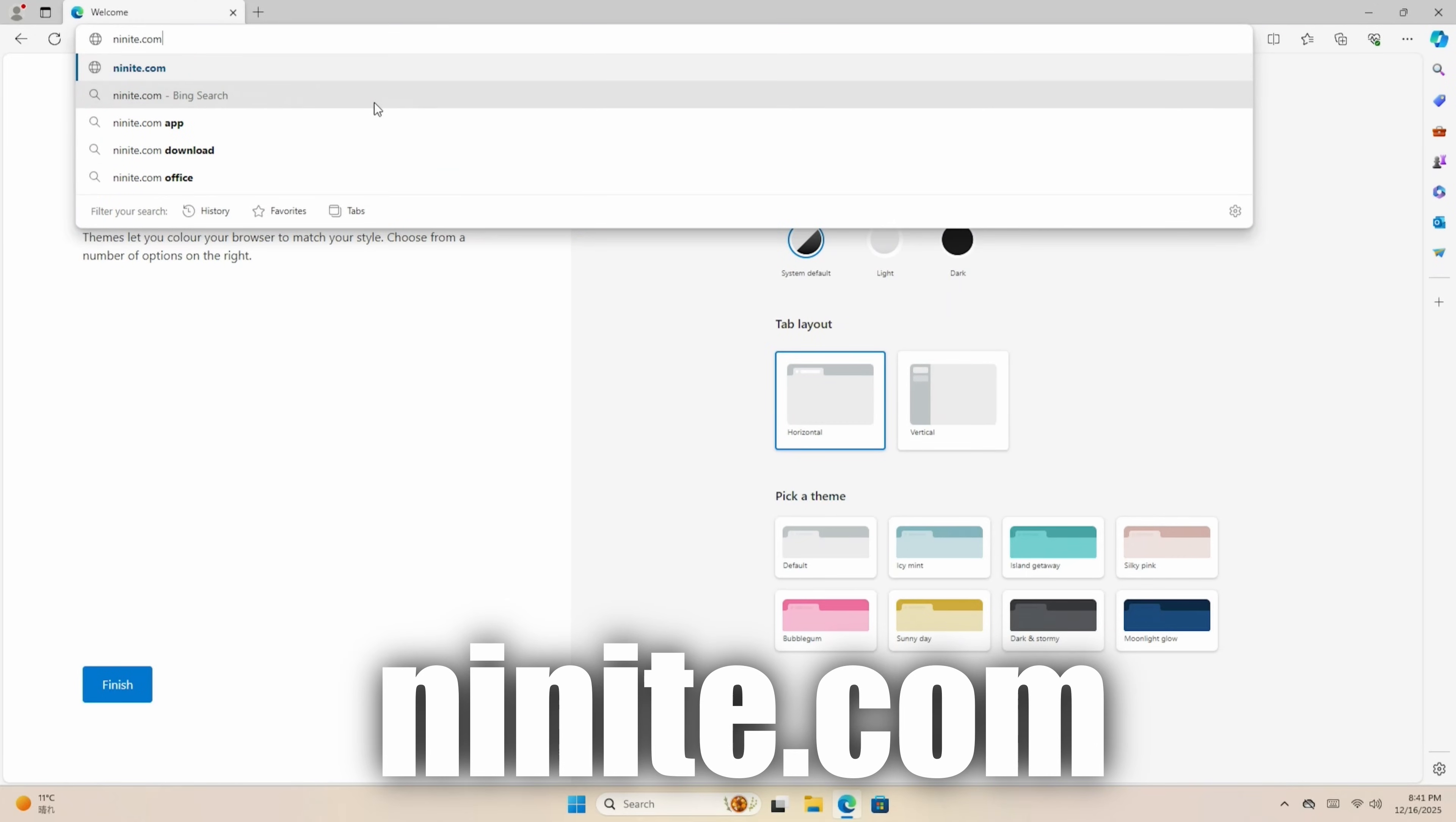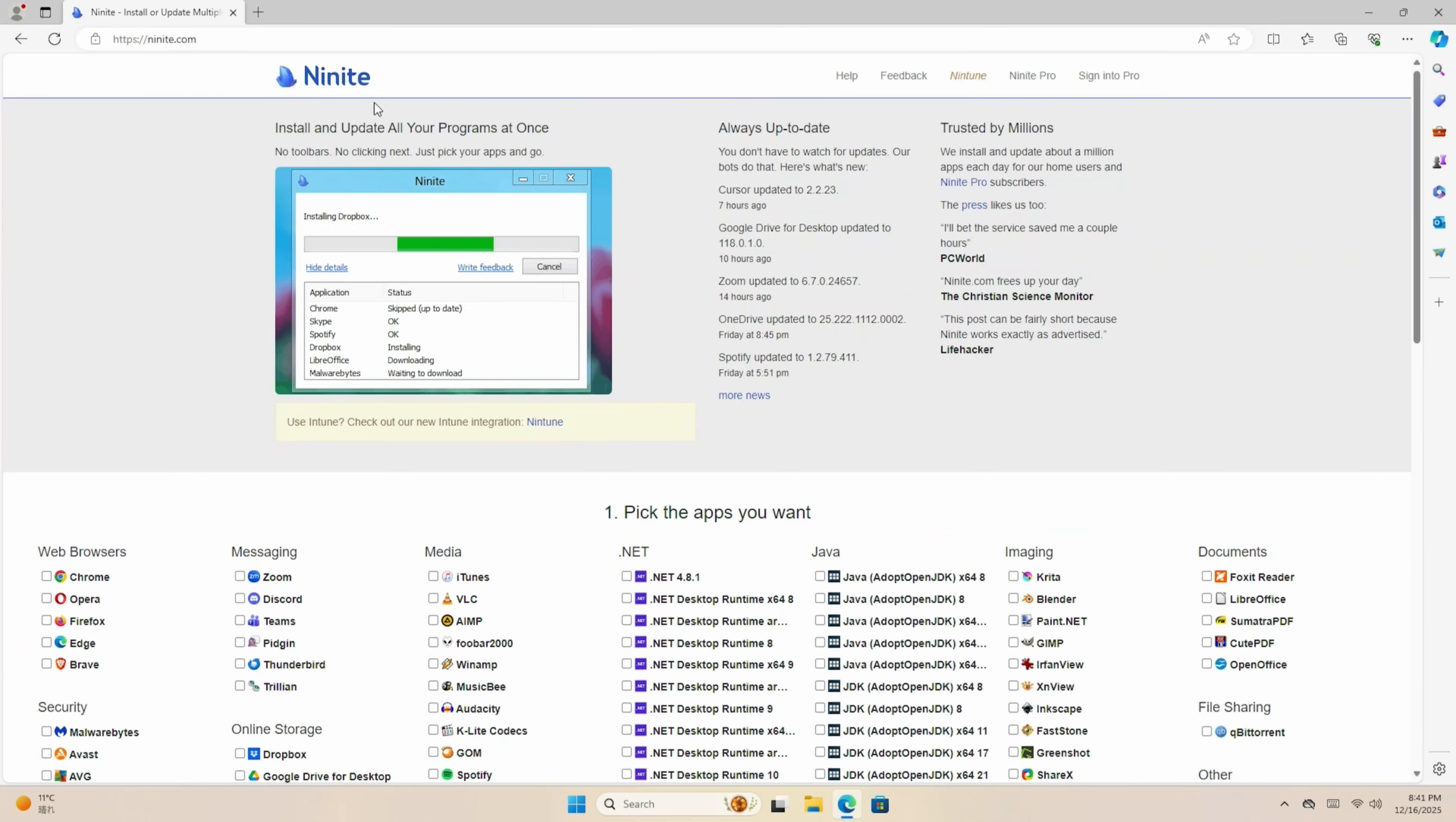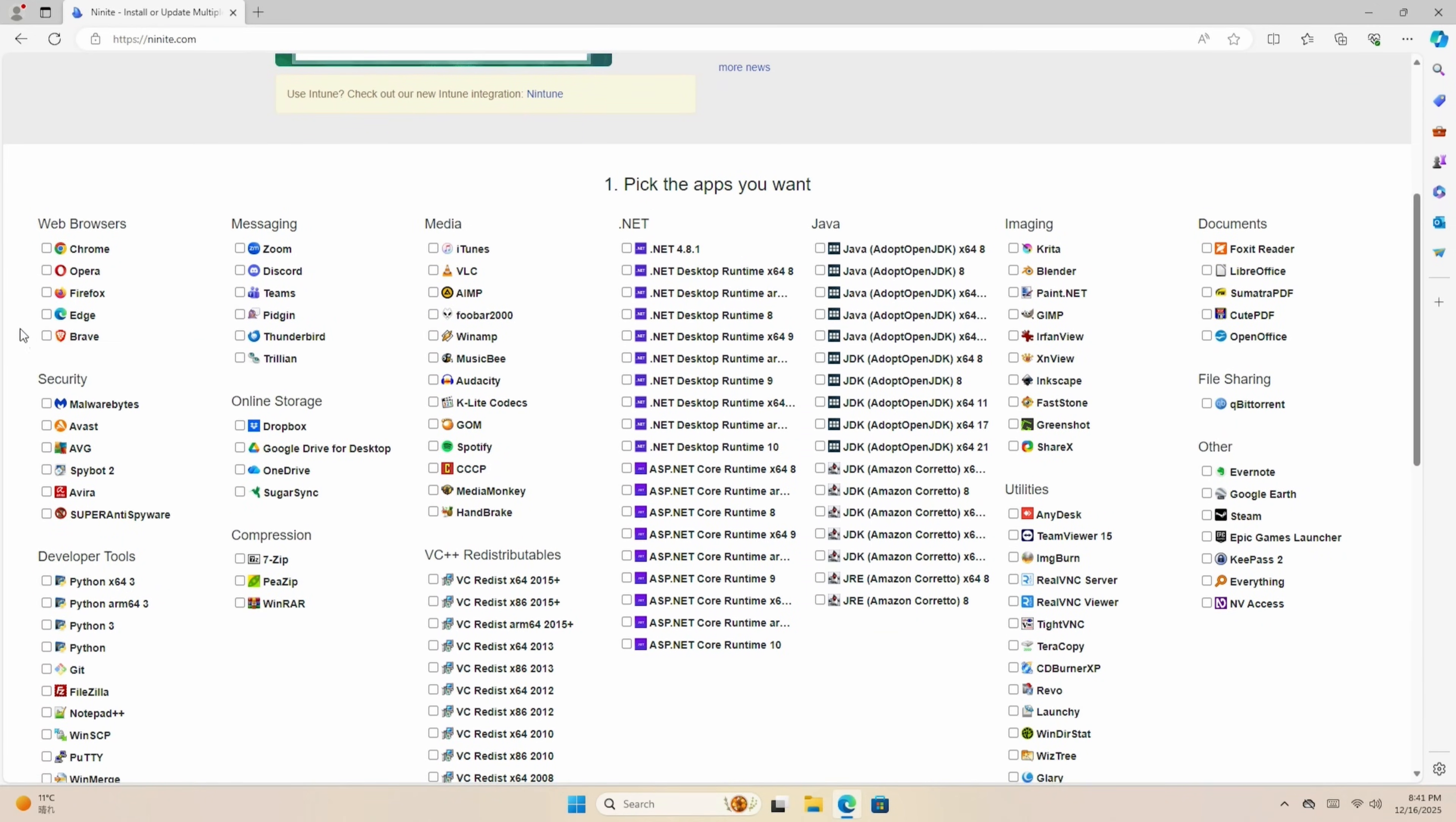This is a great website, where we can very easily install multiple applications, all for free. Just check the boxes, and off we go. But before we go crazy with this website, we want to install only the basics. Maybe a better internet browser, like Firefox or Brave.